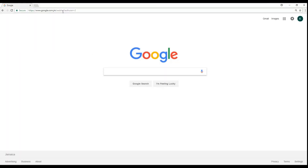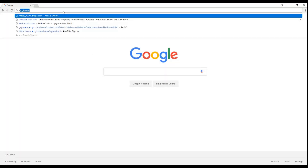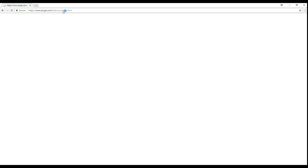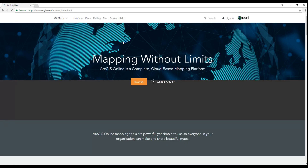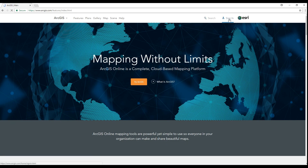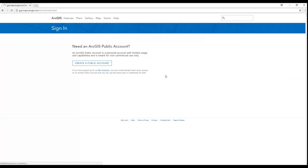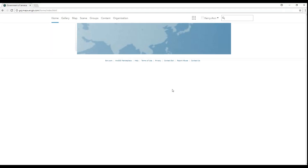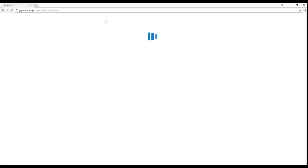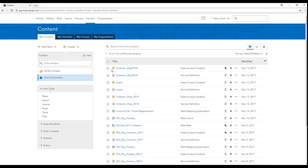First, you will sign into your ArcGIS Online account by going to ArcGIS.com. I like to use Google Chrome when I visit the site — I find that it acts and responds a little bit better. Once signed in, you can go to the Content tab, where you can find your service that you published and add it to a new map with full editing control.